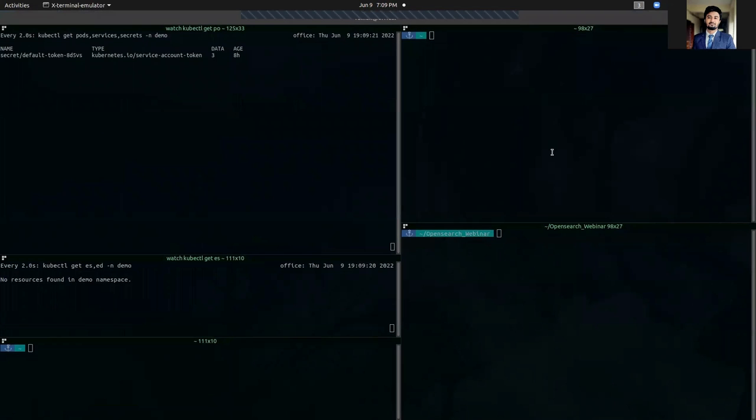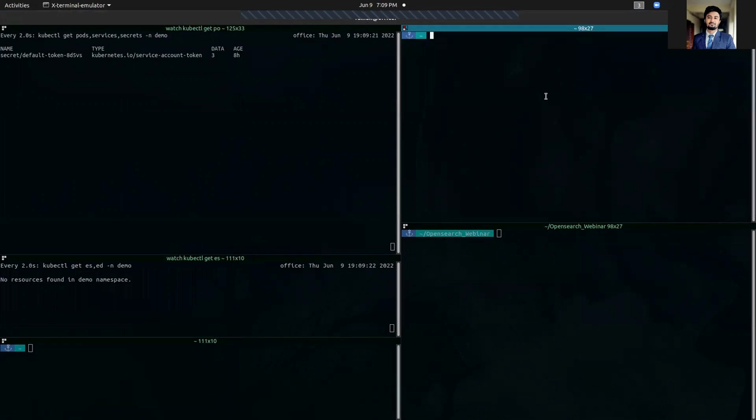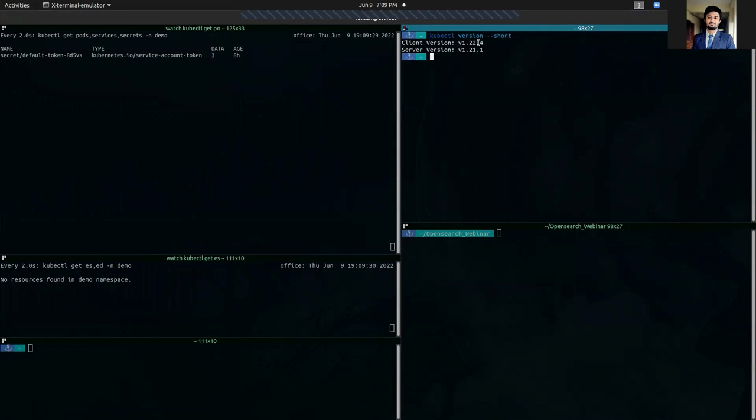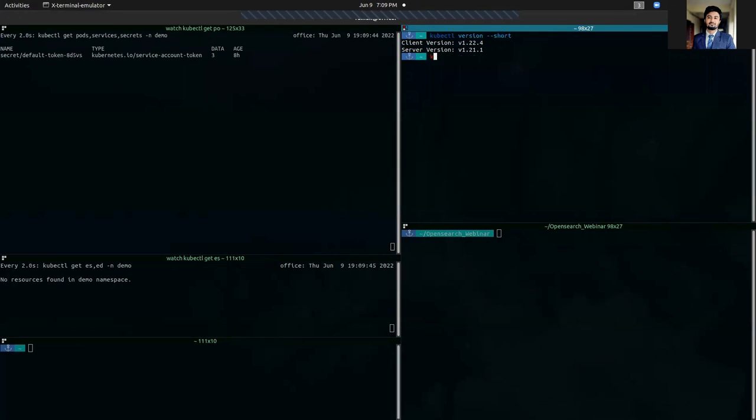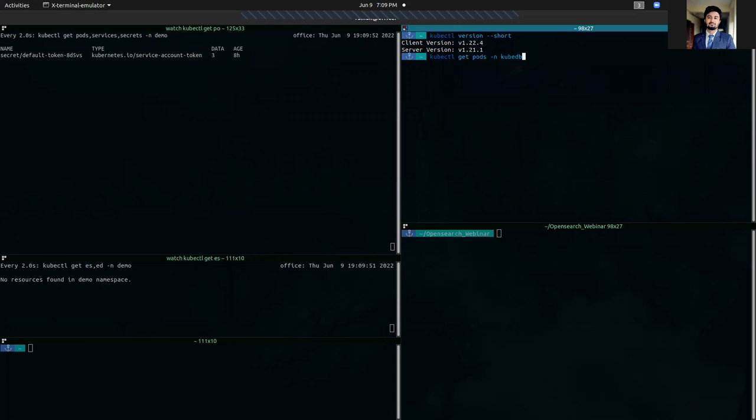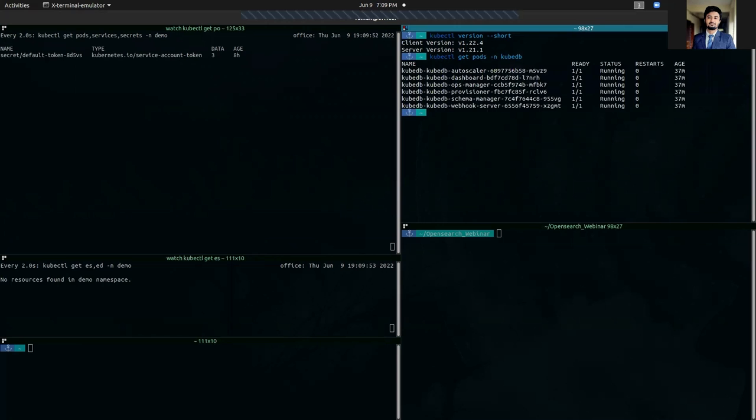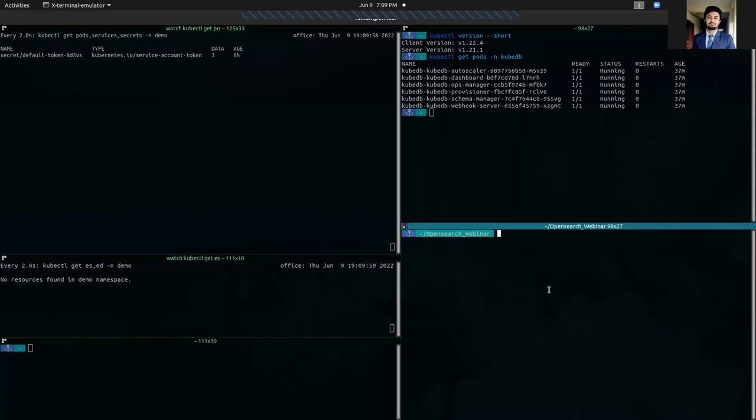So this is our workstation here. You can see that our Kubernetes client version is 1.22.4 and our Kubernetes server version is 1.22.1. I have already installed KubeDB on my cluster, and you can see that from here.